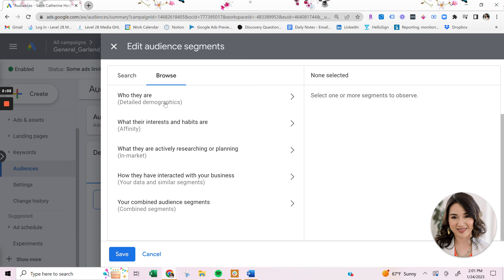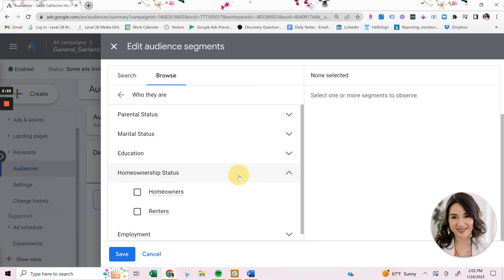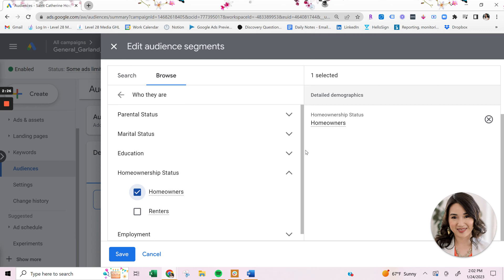With detailed demographic, this goes beyond the basic age, gender demographics and lets you dig deeper into parental status, marital status, education, homeownership status, and employment. So let's say that you only want to target homeowners, then you can go in here and click homeowners and then you would apply this audience onto your campaign.